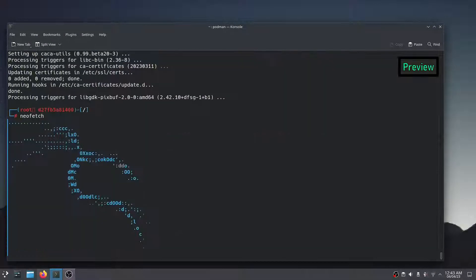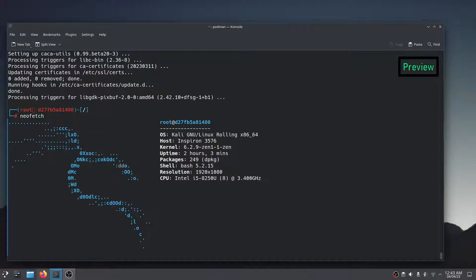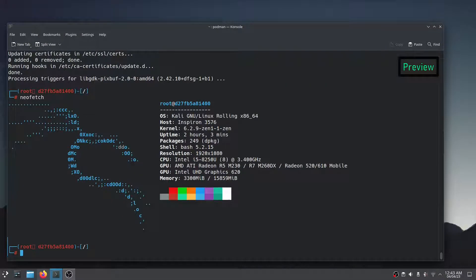The preview that you are watching was none other than Kali Linux running under the Podman container.